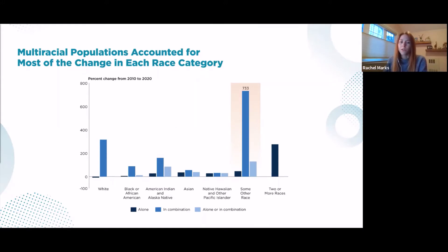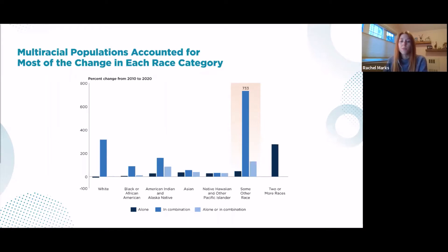It's important to note that these comparisons between 2020 and 2010 census race data need to be made with caution, taking into account the improvements made to the Hispanic origin and race questions, data processing, and the ways we code what people tell us. Accordingly, data from the 2020 census show different but reasonable unexpected distributions from 2010, especially for people who self-identify as both white and some other race.